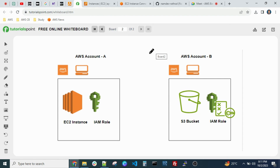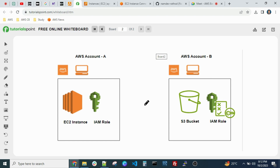Today we will see a real-time situation. You might get this requirement where you have multiple AWS accounts in your environment. In Account A you have an EC2 instance, and in Account B you have an S3 bucket. From the EC2 instance in Account A, you want to access the S3 bucket in Account B. This is the use case, and it involves STS temporary credentials using assume role.